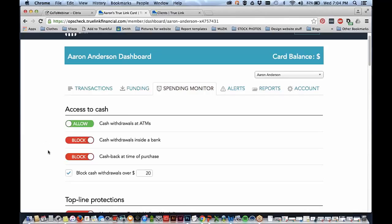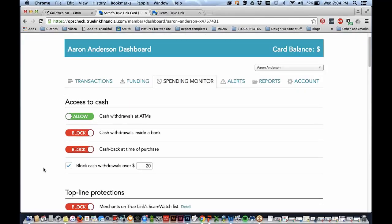At the spending monitor — really the most exciting aspect of the card — you're able to actually set it up and customize it so it only works in certain places and not in others. This is really critical for anyone receiving government benefits because you want to protect their benefits eligibility. Steve mentioned that yes, you can allow purchases from a special needs trust account for food and rent and things like that, but with the understanding that it will affect benefits. You have all that flexibility here in the system.